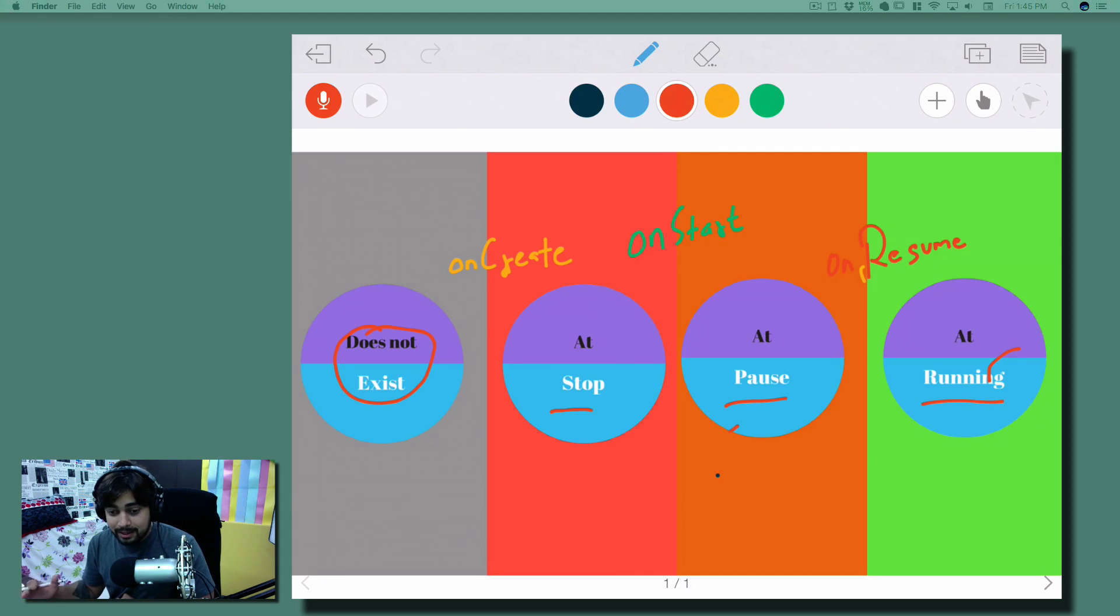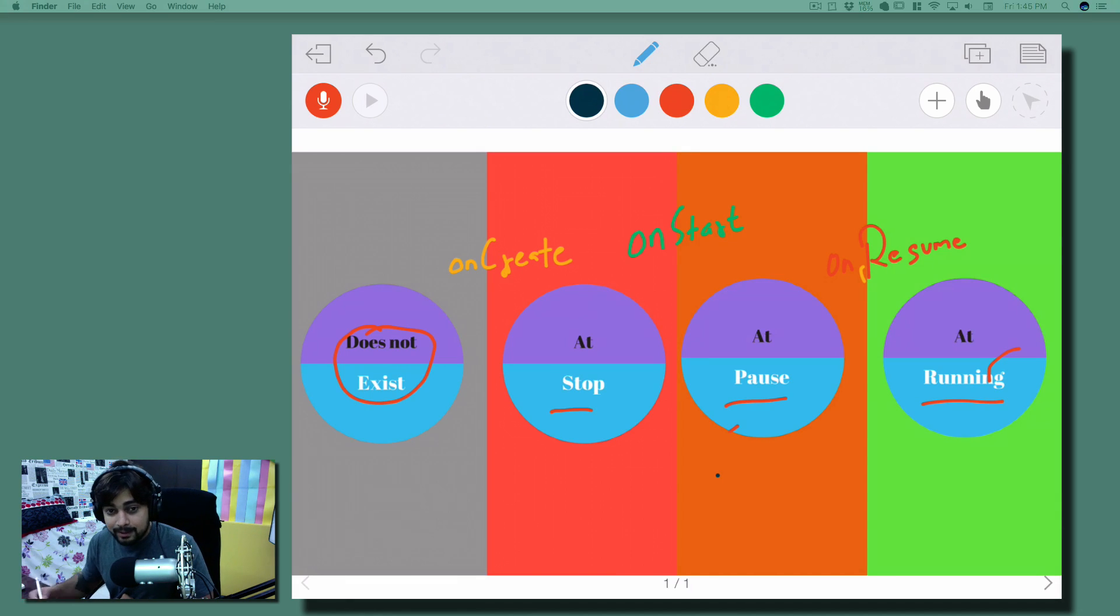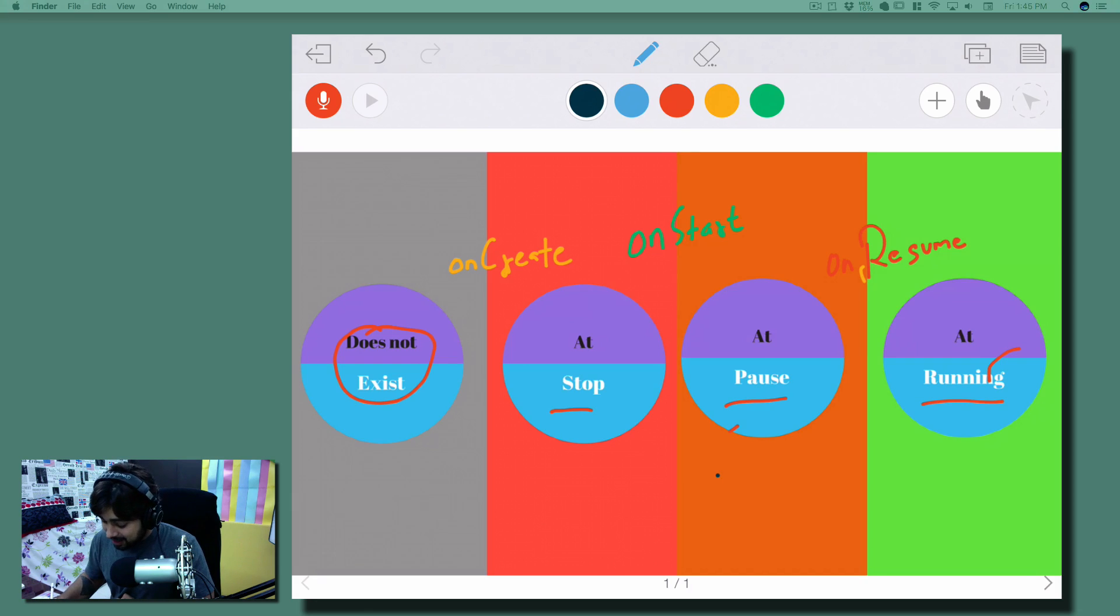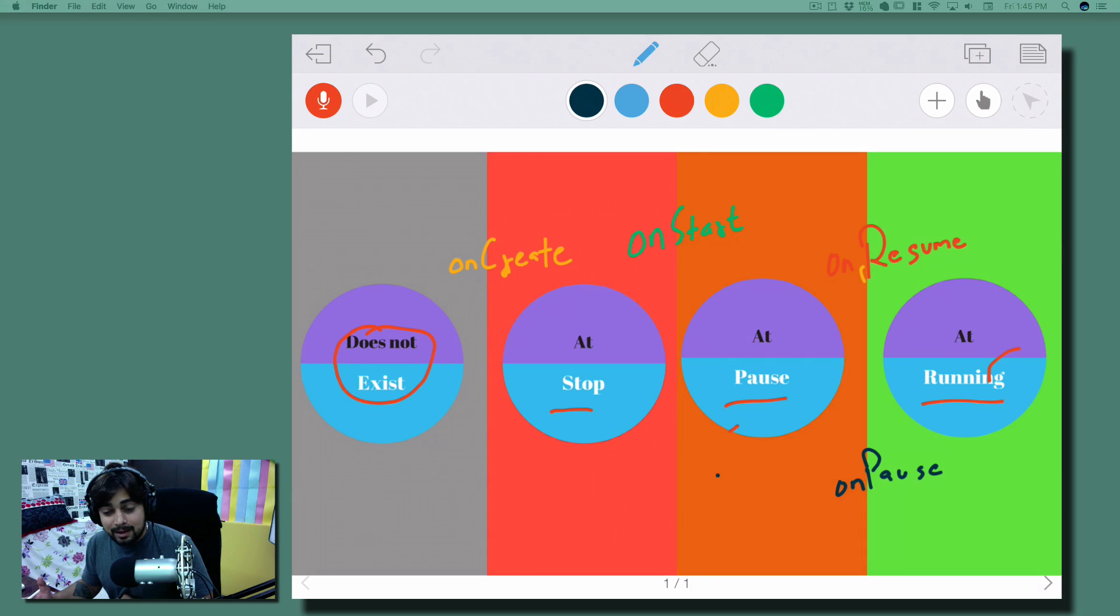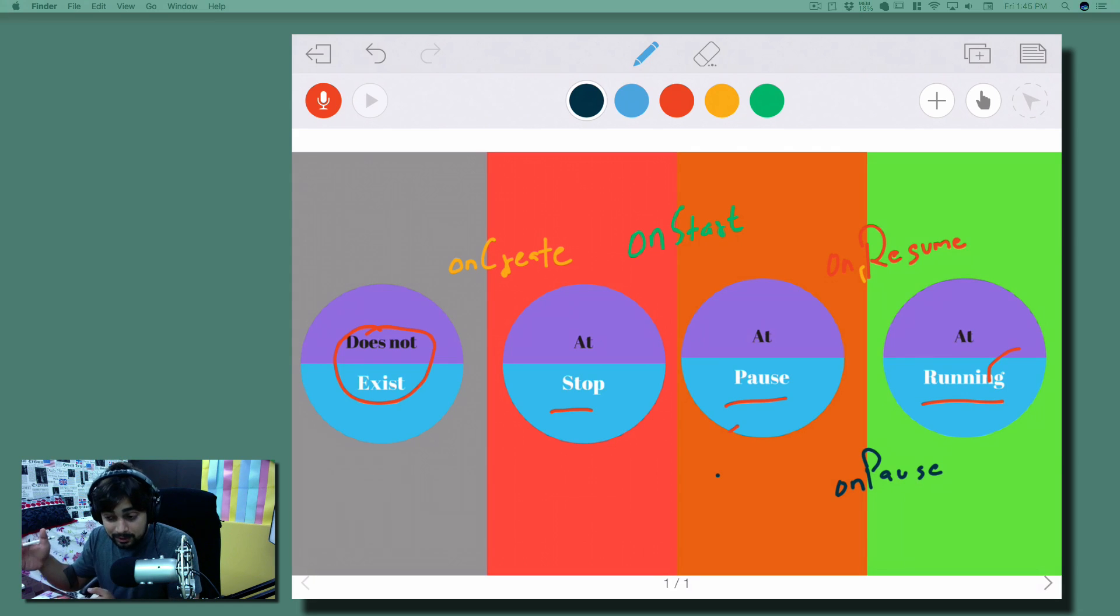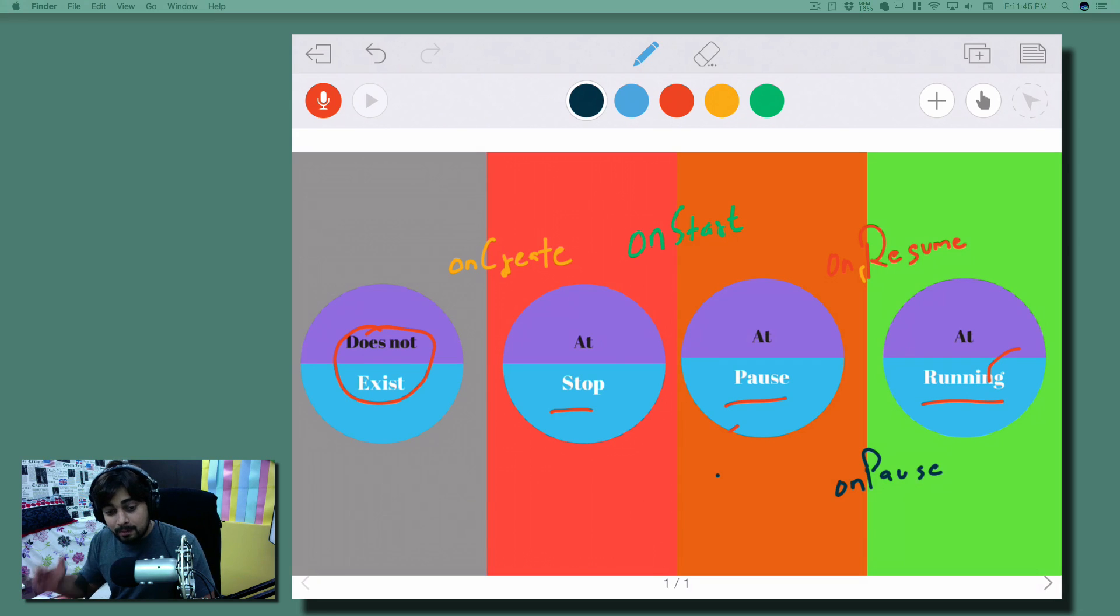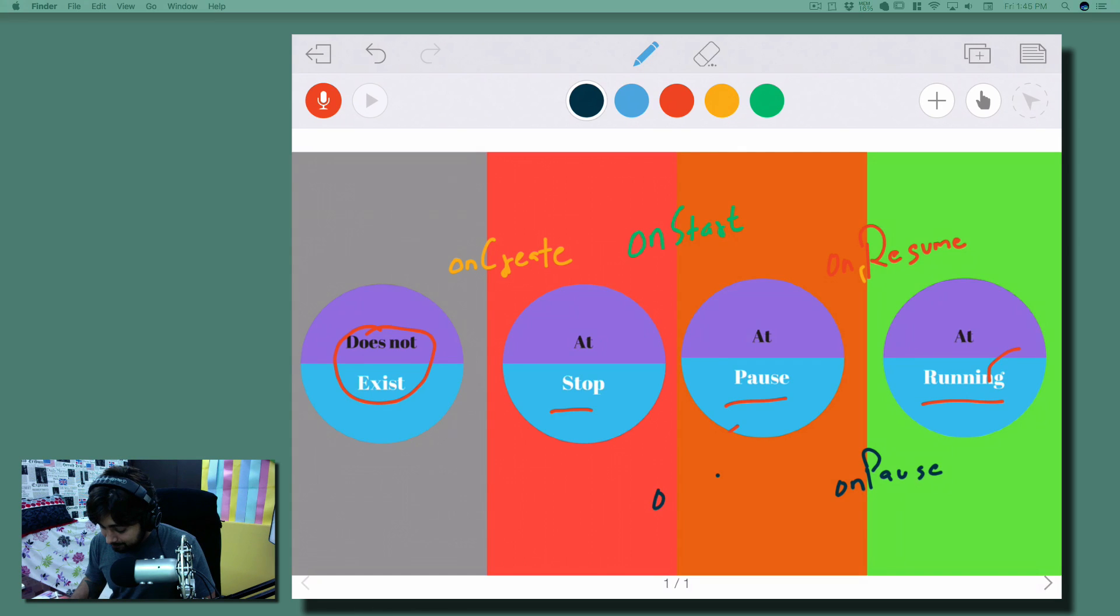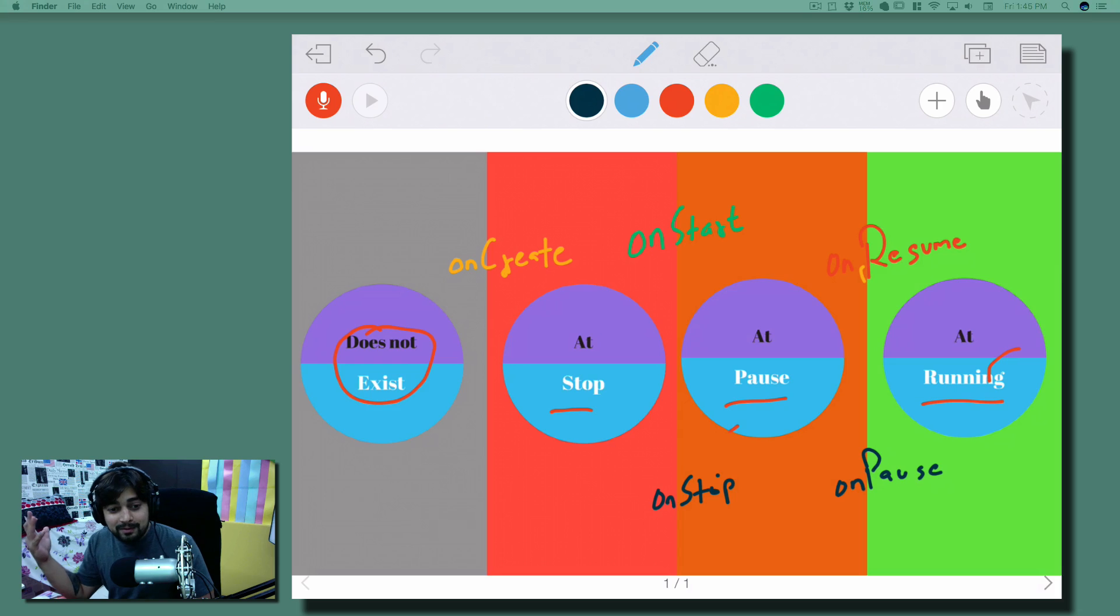These are not the only methods - there are still three more. For example, from running to pause, how can you do that? For that particular kind of method, we have, yes you guessed that right, onPause. You can write onPause and write some code. When the application is going from running to pause mode, you have to use that method. Similarly, if you want to go from pause to stop, you have onStop.